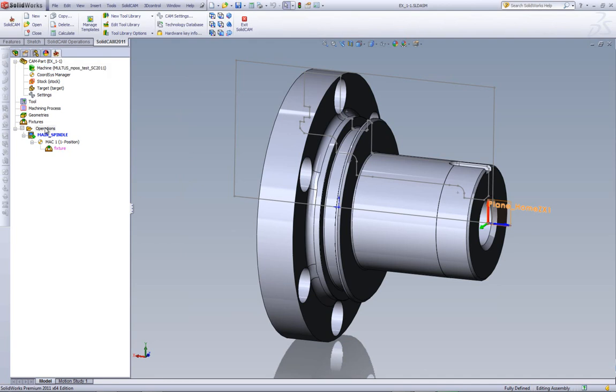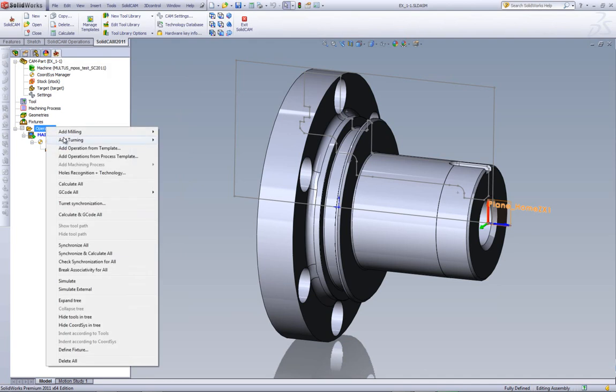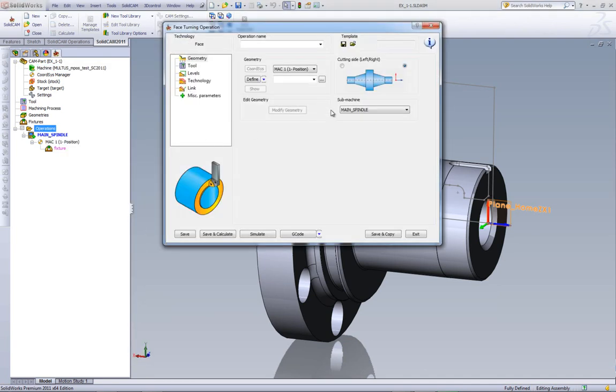Let's go back into our operation. So as I said, we'll be cutting from the right hand side and we'll be using the main spindle. Now, we've also added another option here called modify geometry, just like we have in our milling operation.